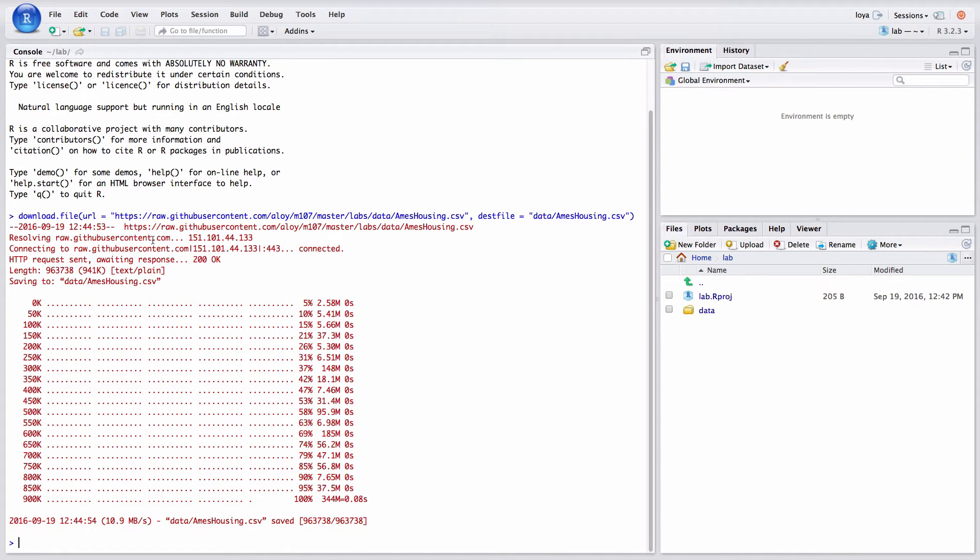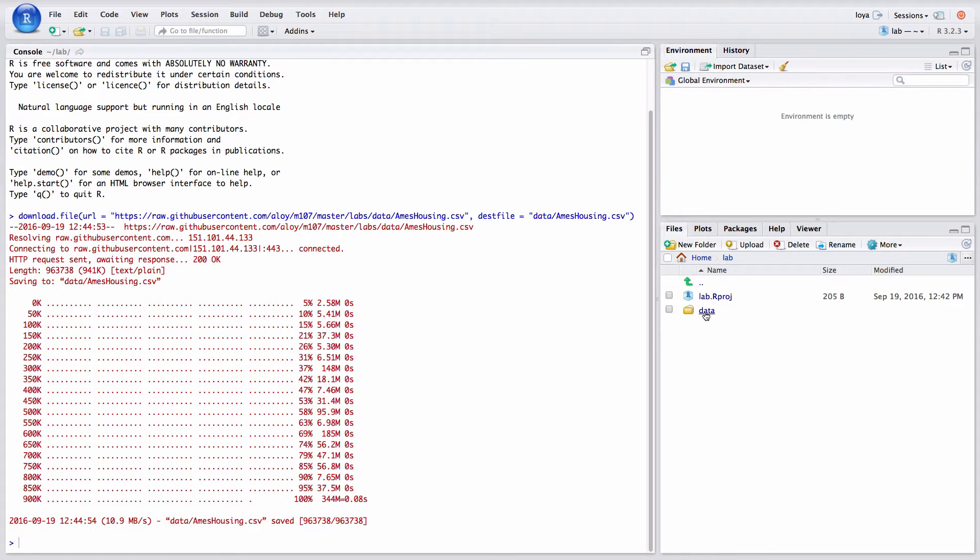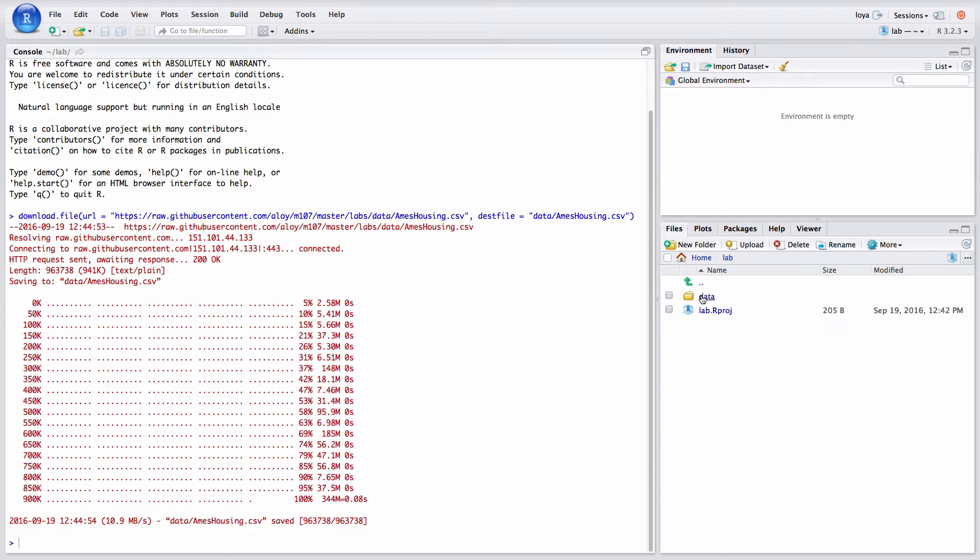You're going to get a bunch of red writing here and it's going to tell you that it's saving to this and that it in fact saved at the end. Don't worry about other things. In order to check this as well you can go to your data folder. In the lower right pane click on data and now I see that file right there. So now I have my data for the lab stored in my data folder.